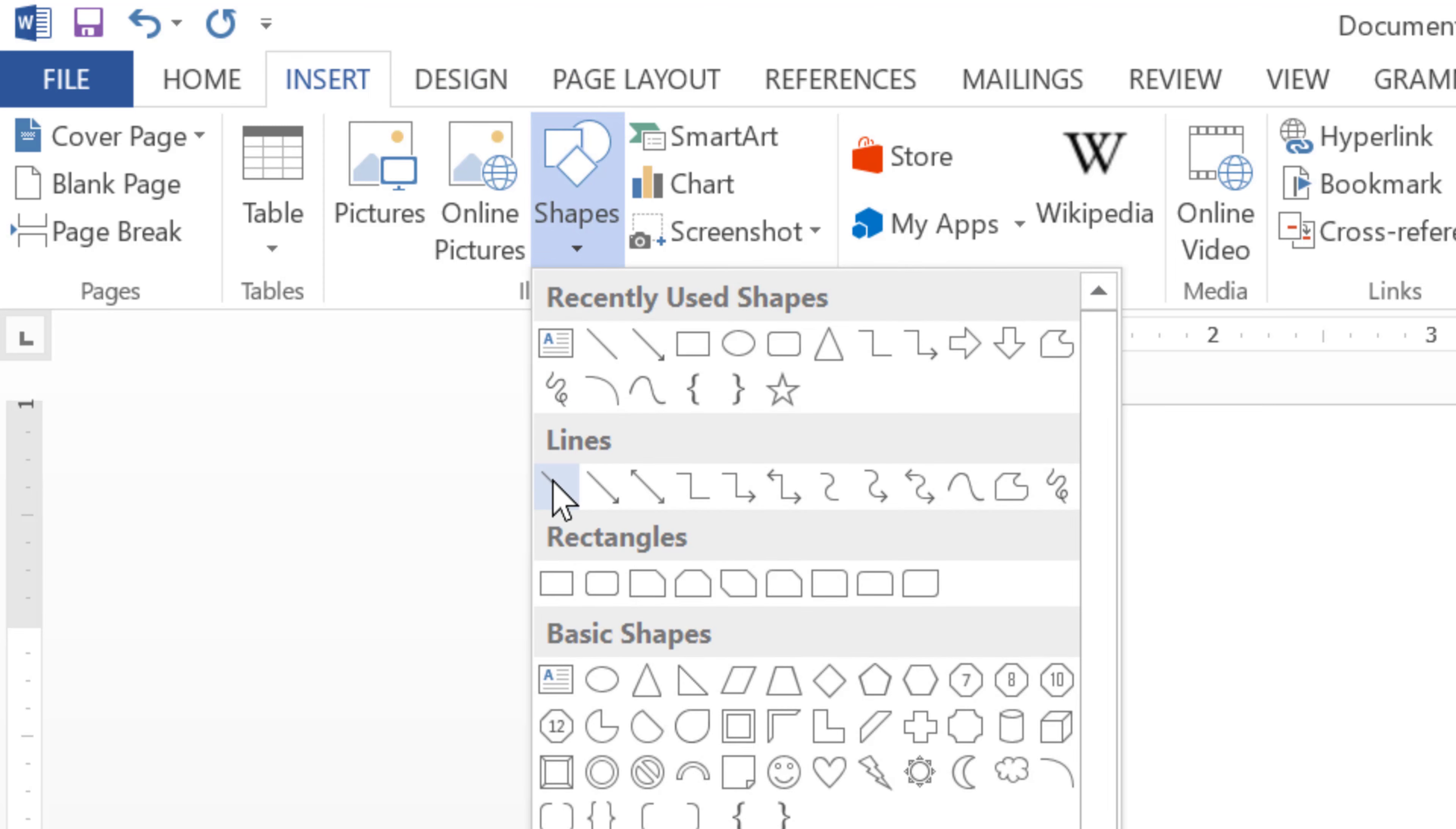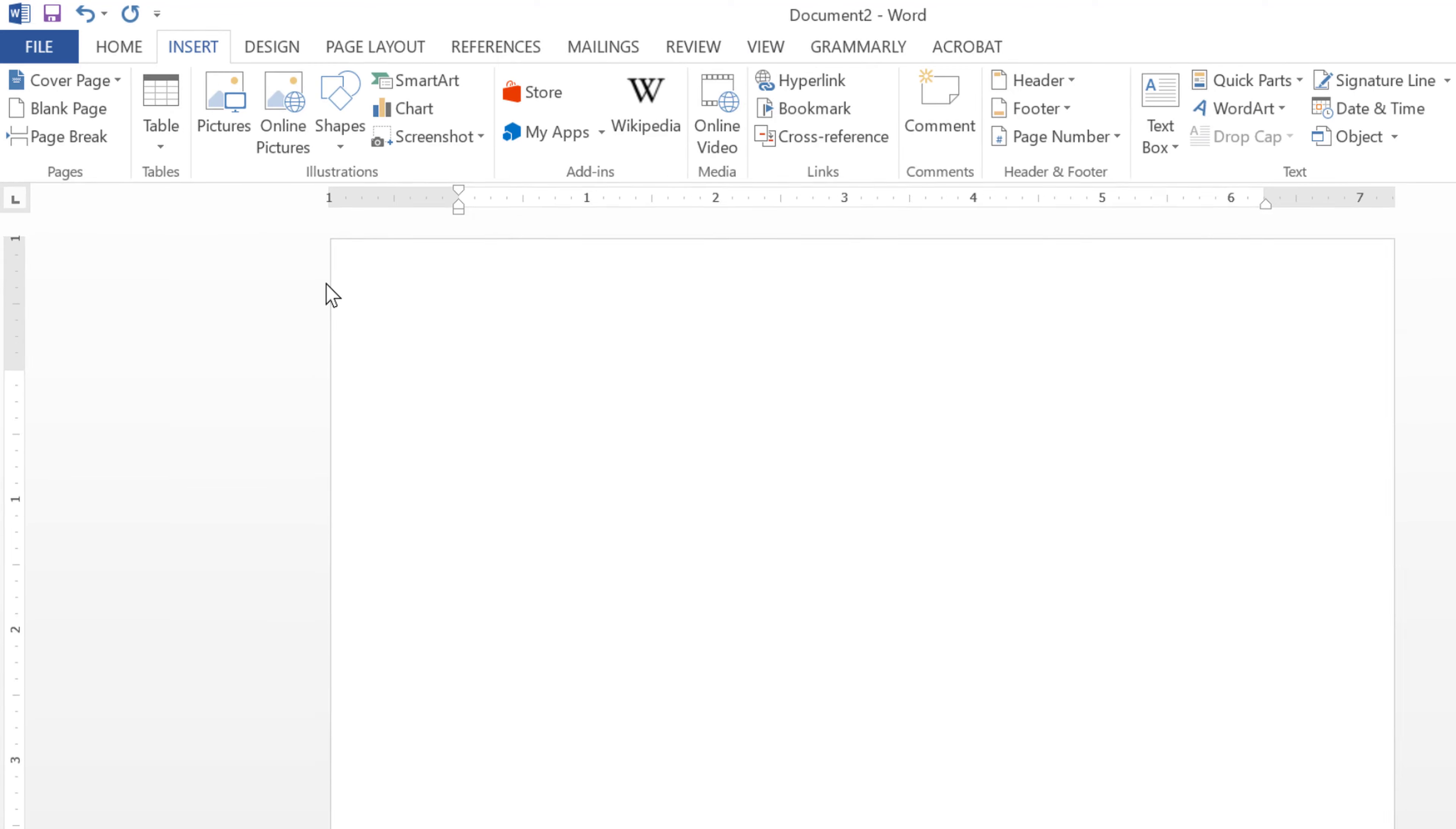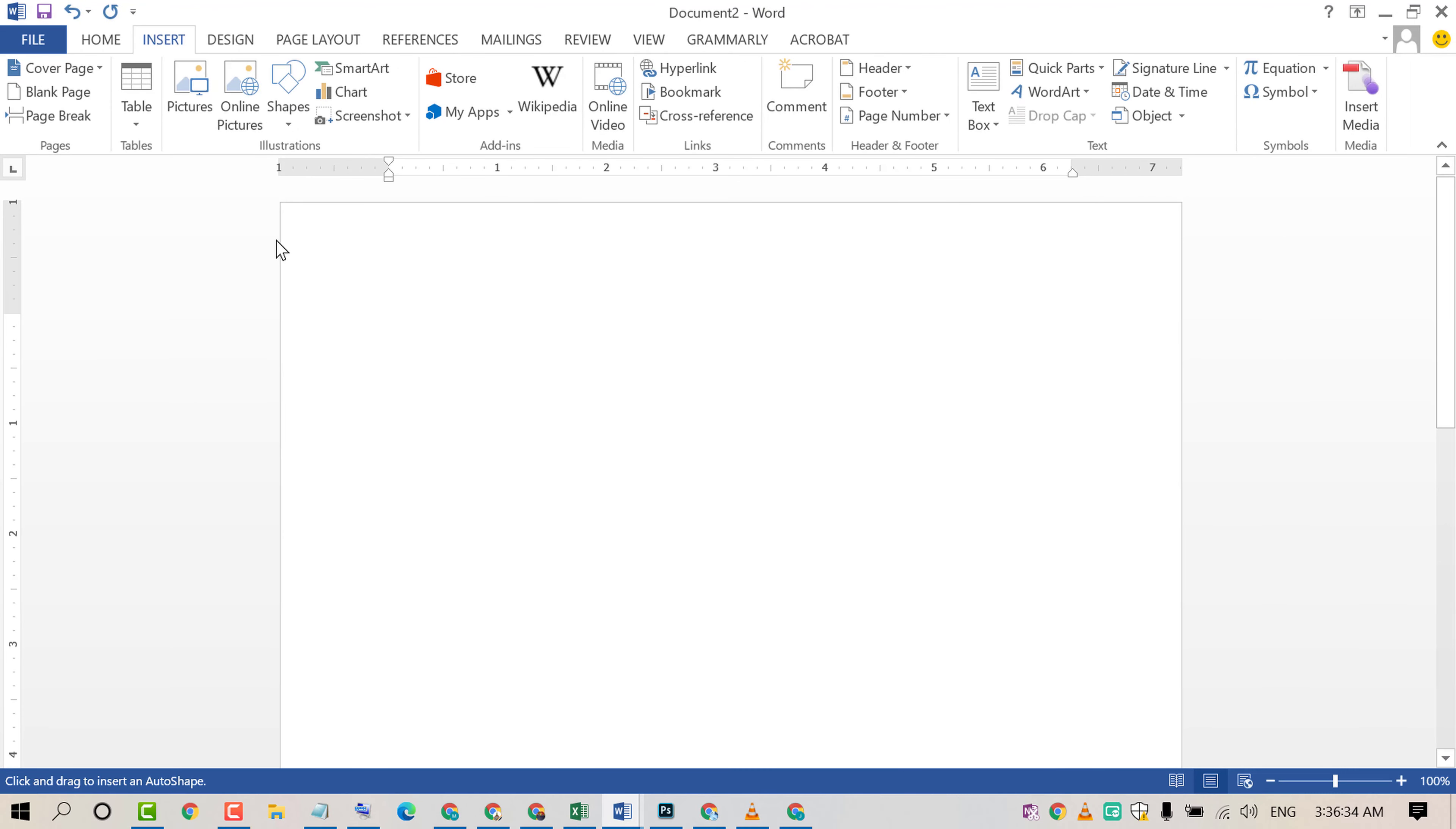Now click on Lines. Press and hold the Shift key and draw the line.